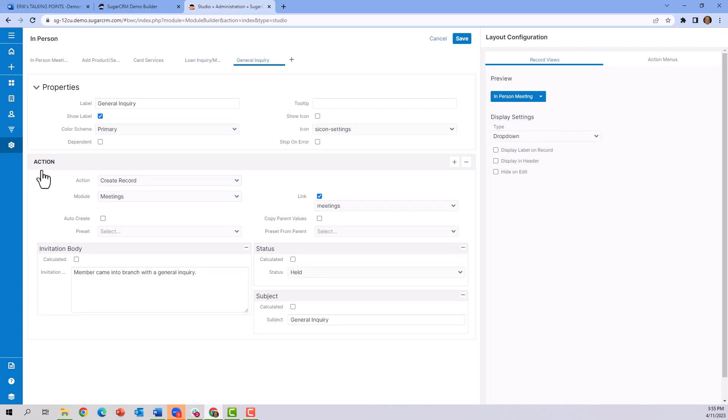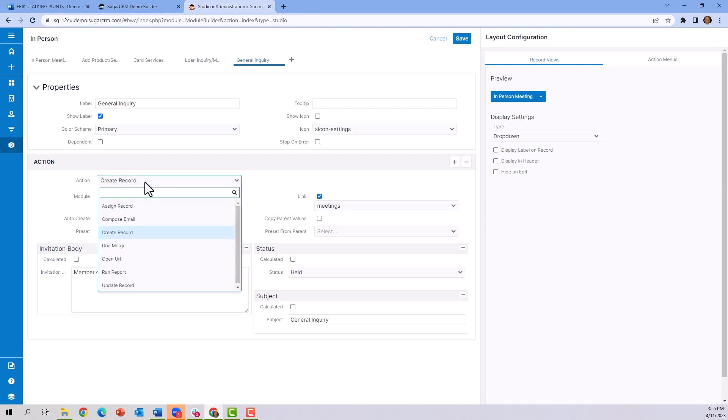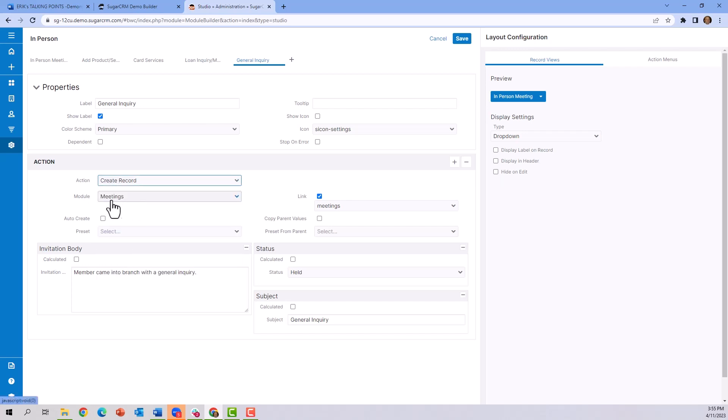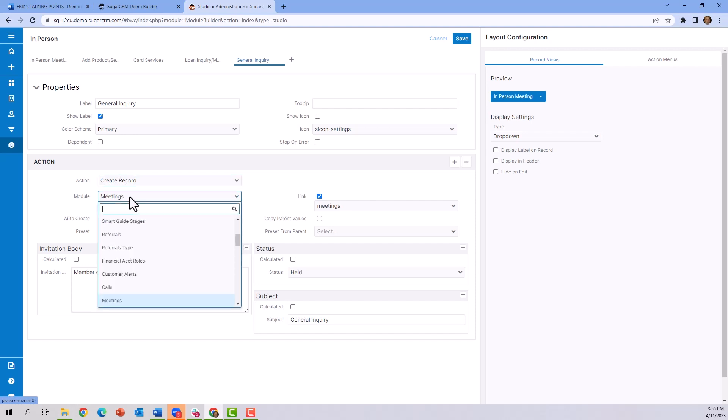action happens when you have a general inquiry? You're creating a record versus assigning a record, composing an email, merging a document, or opening a URL. Those are the options. Then, what module are we going to use? All the different modules in Sugar CRM become available. In this instance, we're building an in-person meeting, so we're going to